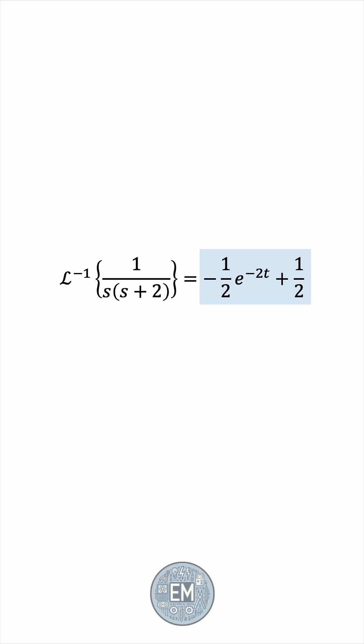If you'd like to see more videos on the Laplace transform, let me know in the comments down below.